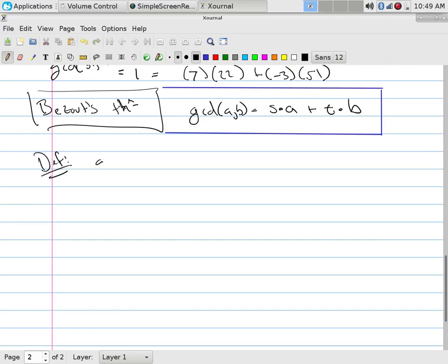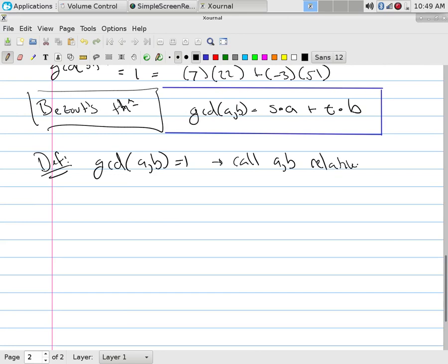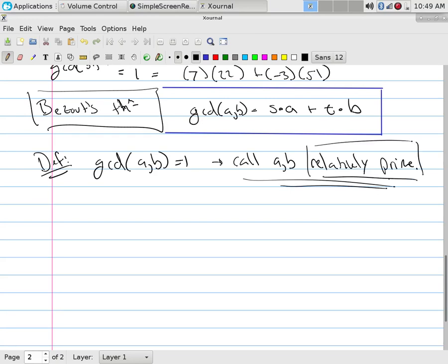We have a little definition: if the GCD of a and b equals one, that means they are relatively prime. What does it mean to be relatively prime? It means they share no prime factors. If you factor one number and factor the other and find all common prime factors, the answer is they have none — then they're relatively prime. So are primes relatively prime to each other? Yes — the GCD of seven and five is one.